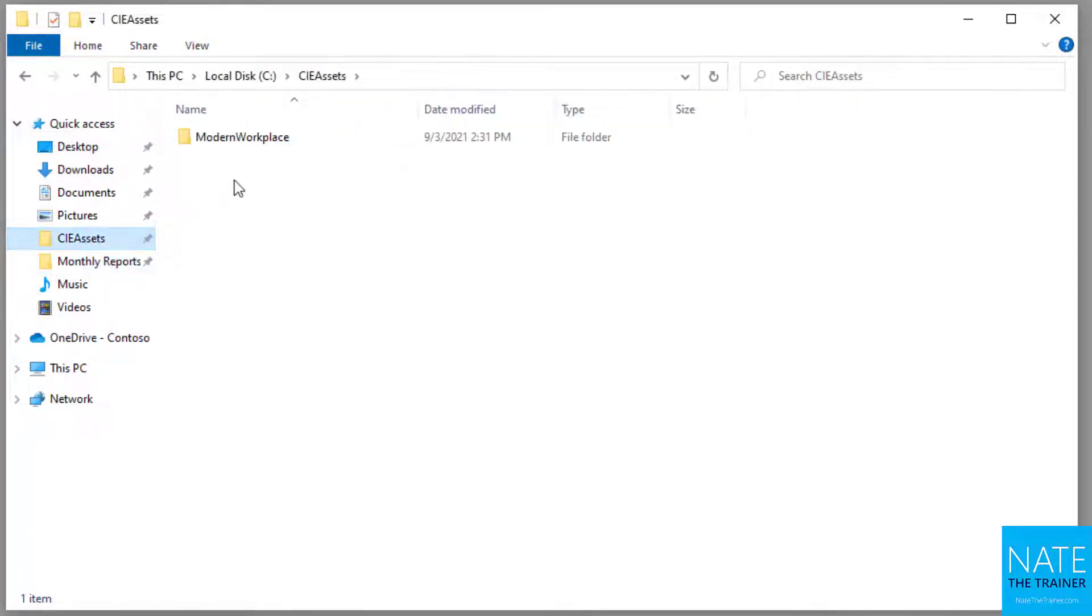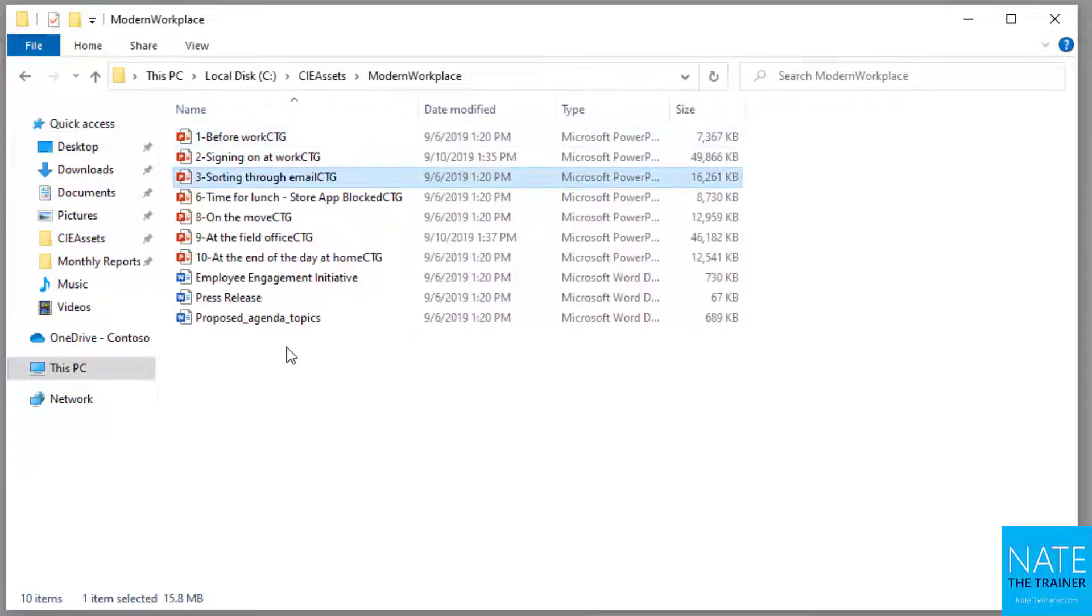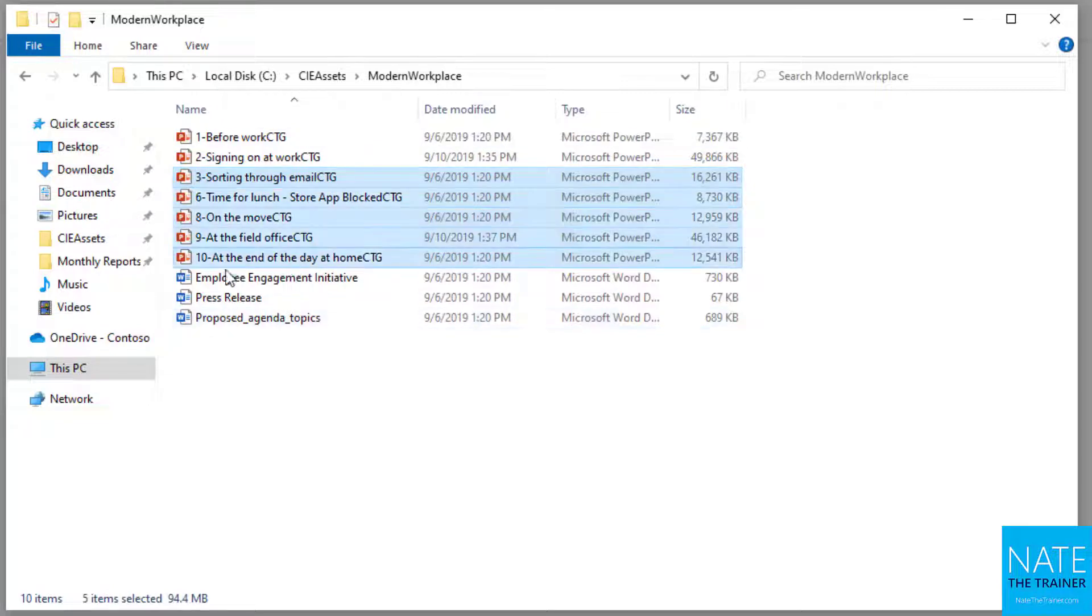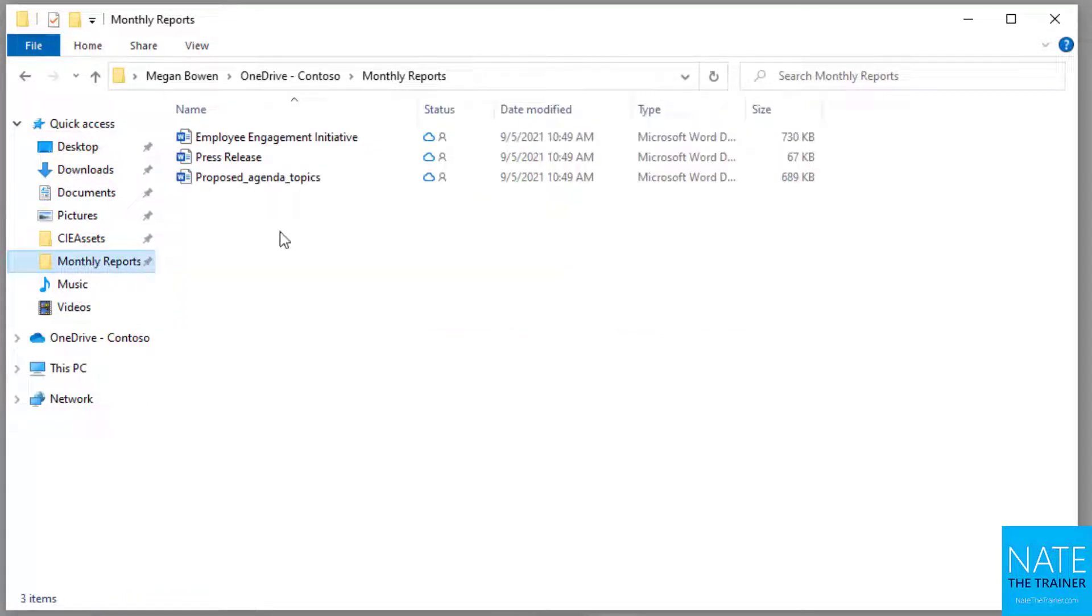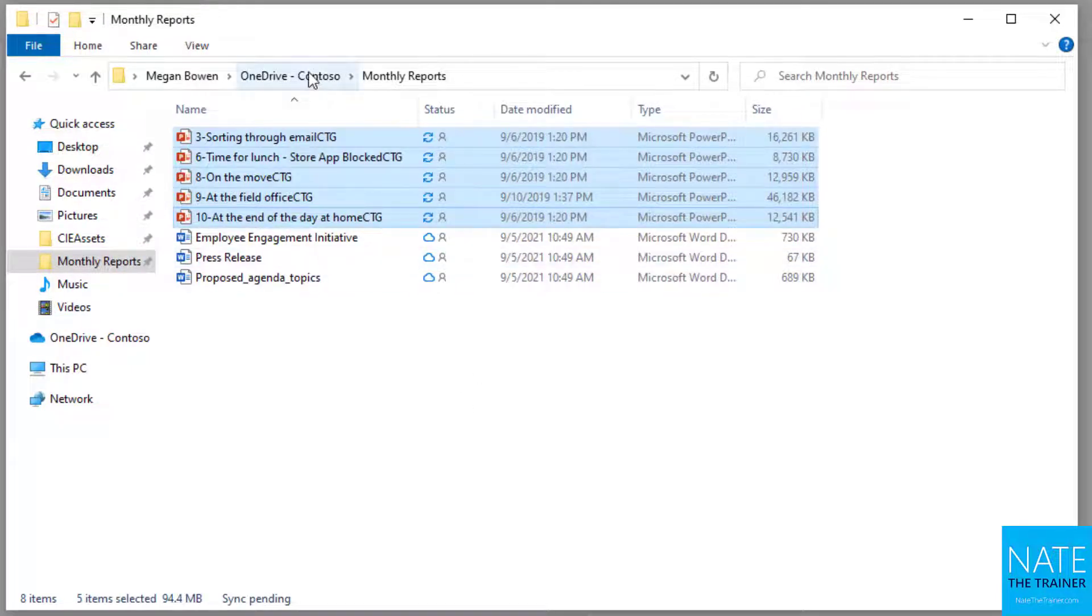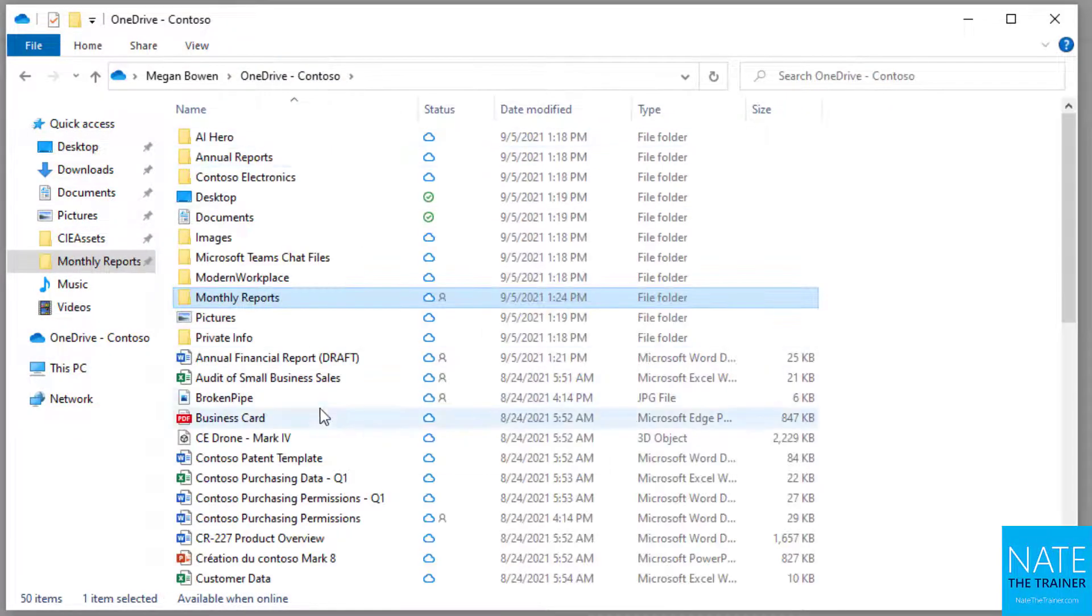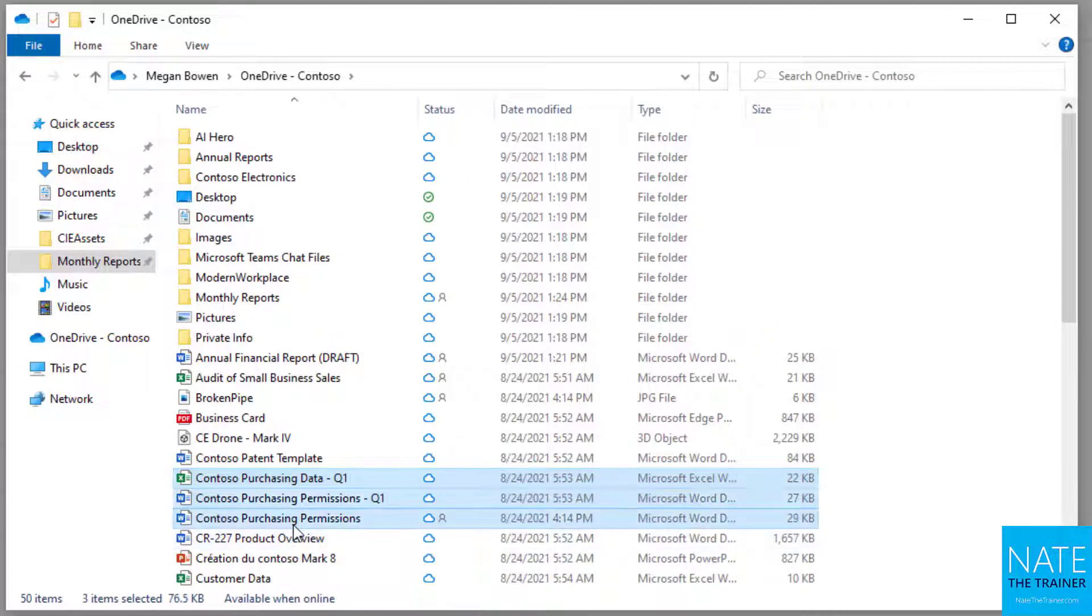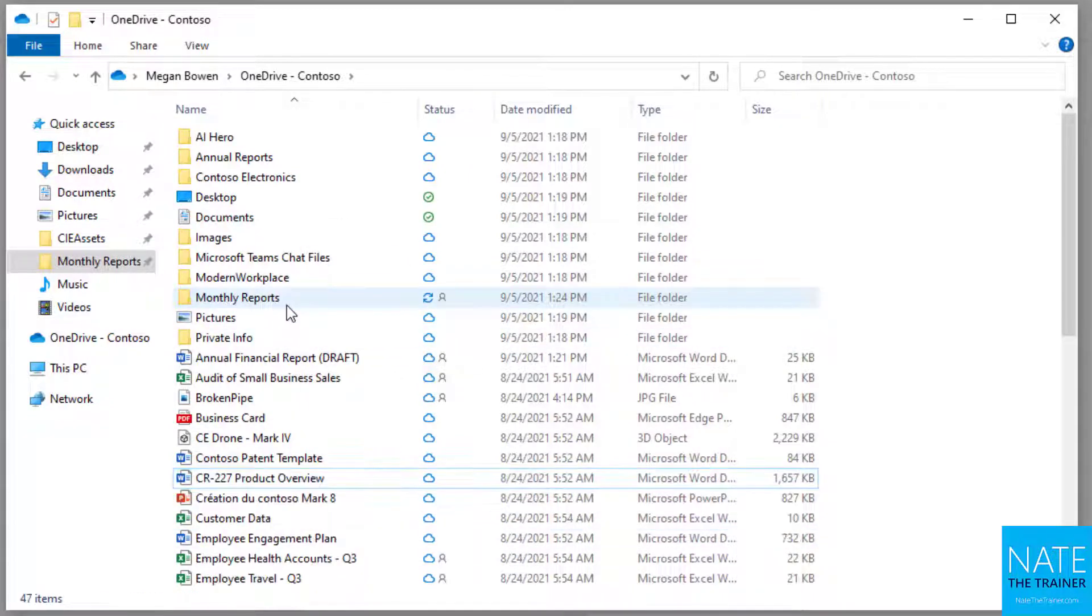I can also move files a lot quicker this way. If you want to bulk upload a bunch of files, you can select all of those, do a copy or cut, go back to that cloud location, and paste. Really quick way to move files at once. I did that from a local location to my OneDrive, but you can also move your files around in OneDrive as well. Let's say I want to drag these three files into that monthly reports folder.